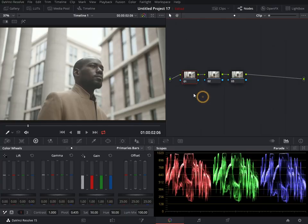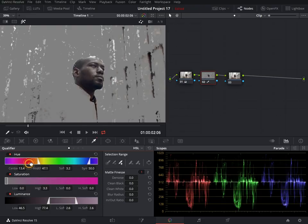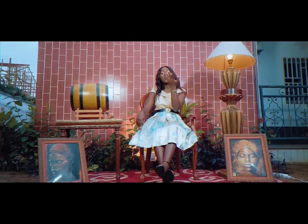Hello my people. Today I want to show you how to color grade in DaVinci Resolve with just three nodes. In the first node, I'm going to show you how to do your auto color. In the second node, I'm going to show you how to separate your subjects from the background. And in the third node, I'm going to show you how to do some tweaking, and that's all.